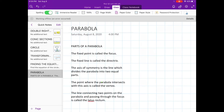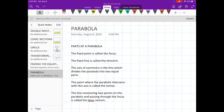Now let's have the different parts of a parabola. The first part: the fixed point is called the focus. Let's draw a point here and let's name that point F.